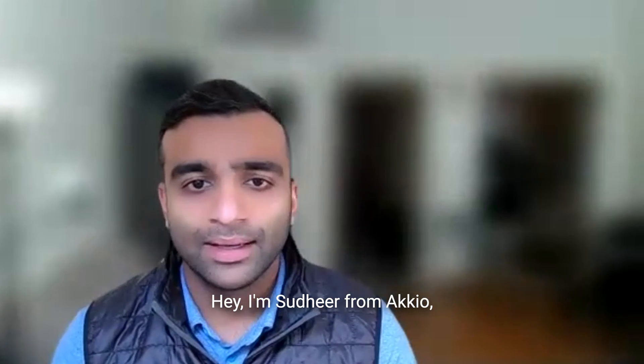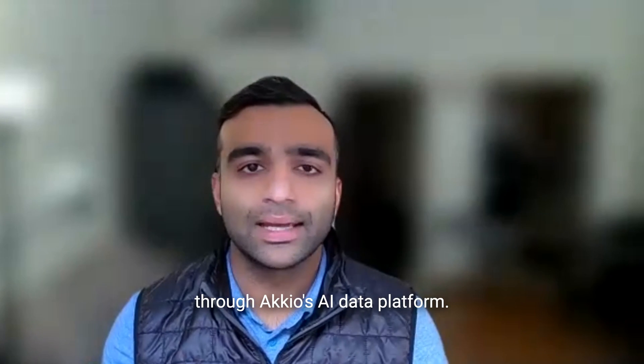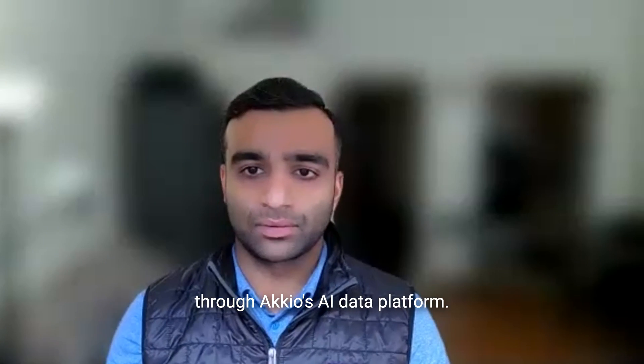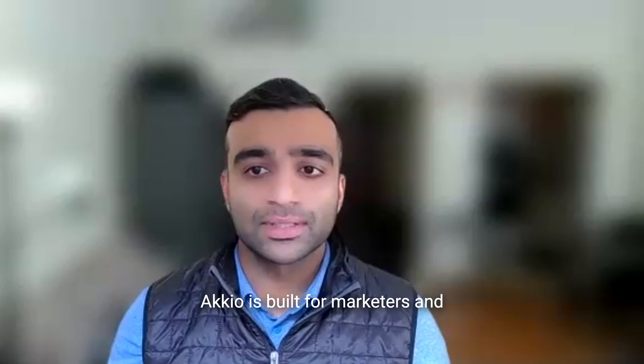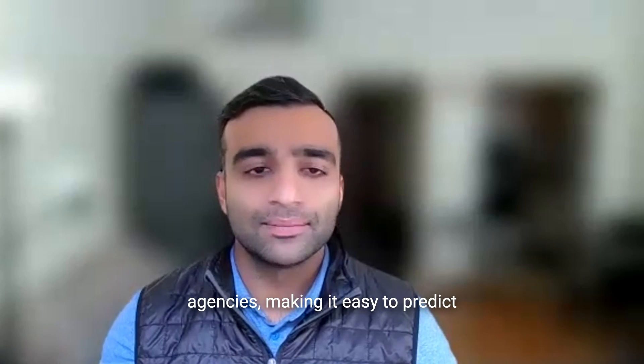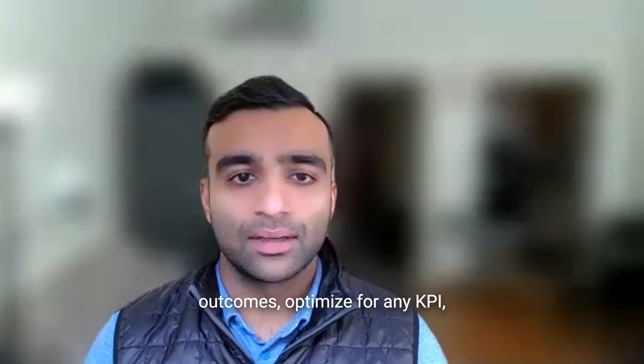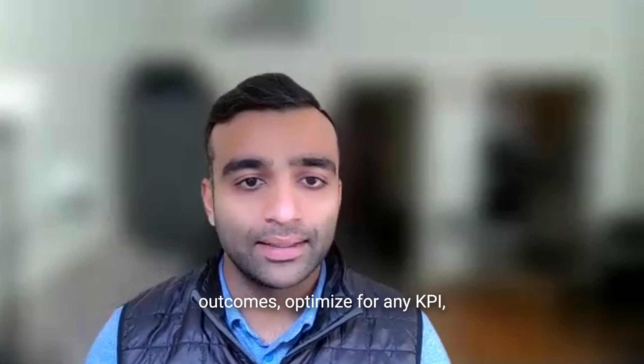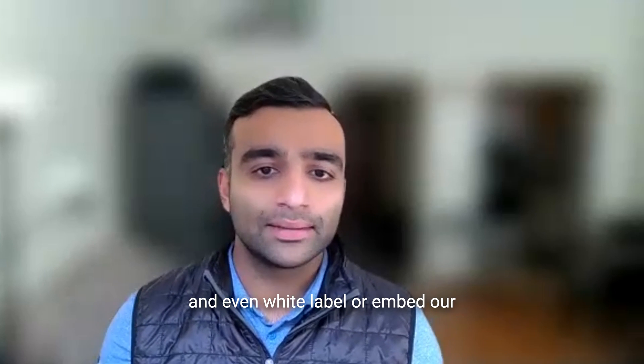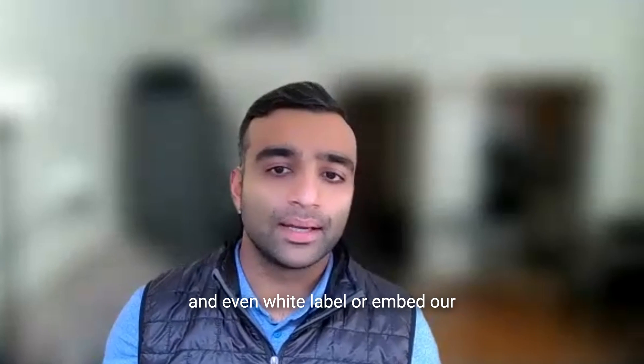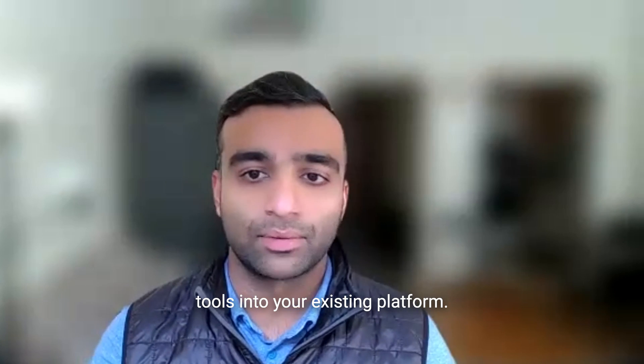Hey, I'm Sudhir from Accio, and today I'll be walking you through Accio's AI data platform. Accio is built for marketers and agencies, making it easy to predict outcomes, optimize for any KPI, and even white label or embed our tools into your existing platform.